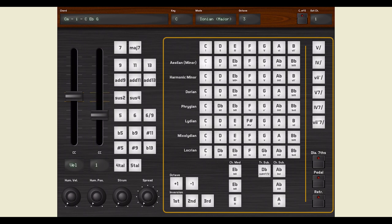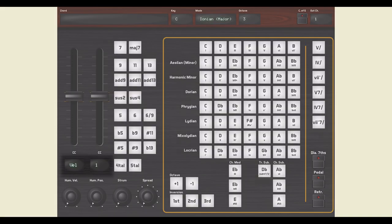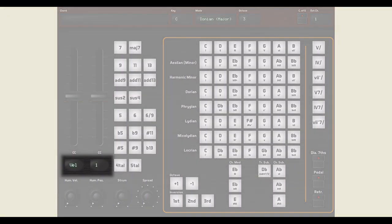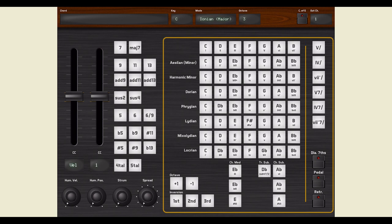You can freely assign each of the sliders to send a CC signal of your choice. For example, I've now configured Chordez to use CC number 1 and number 11, used by many Spitfire orchestral instruments to control dynamics and expression.